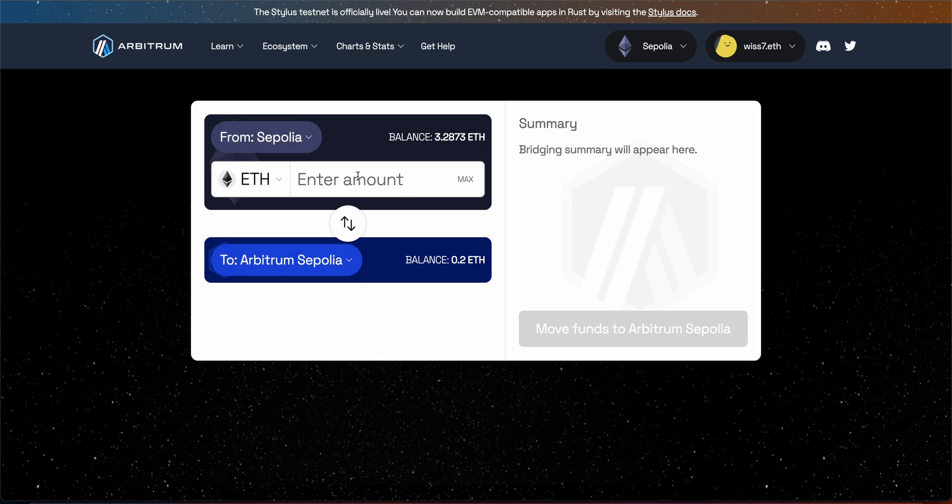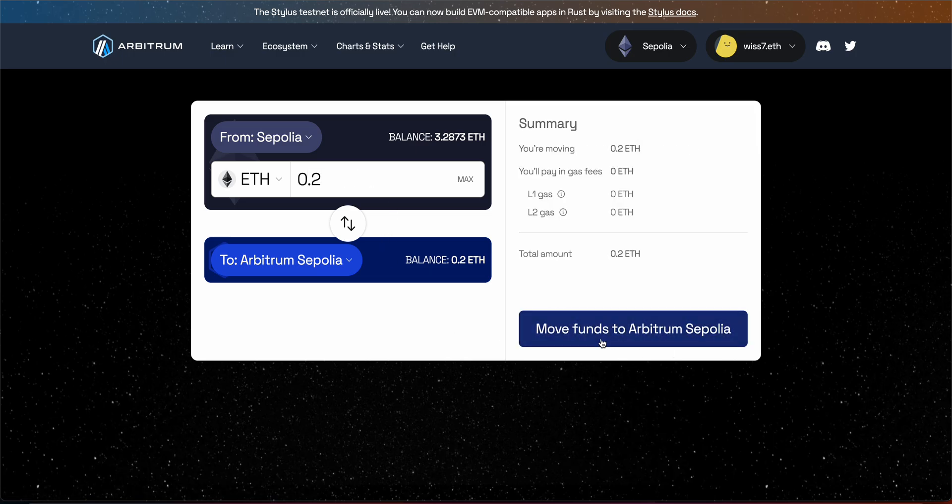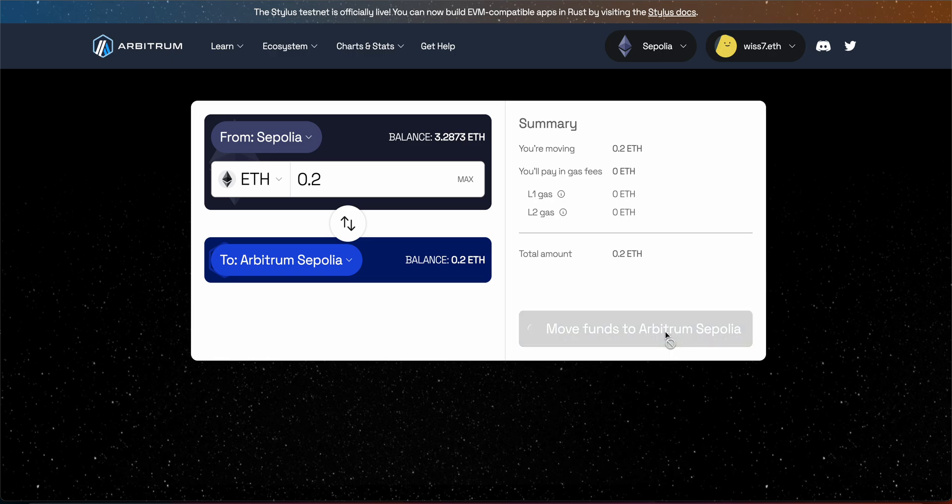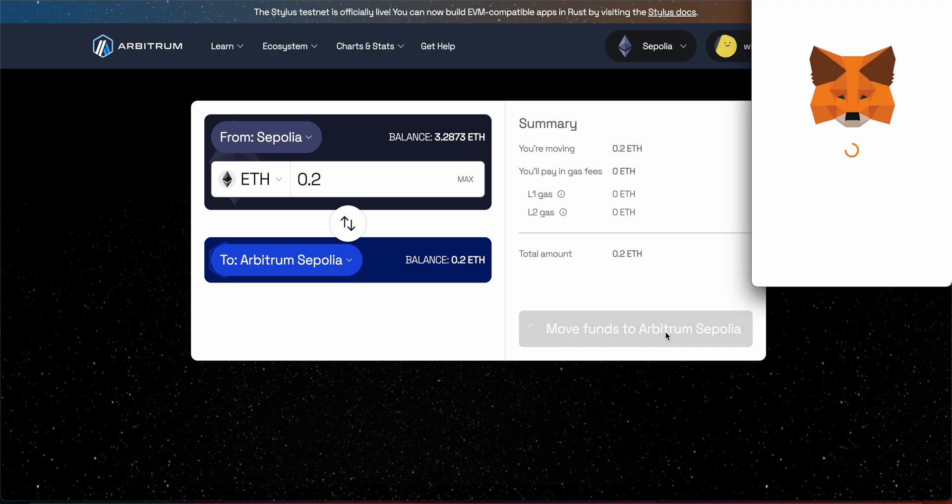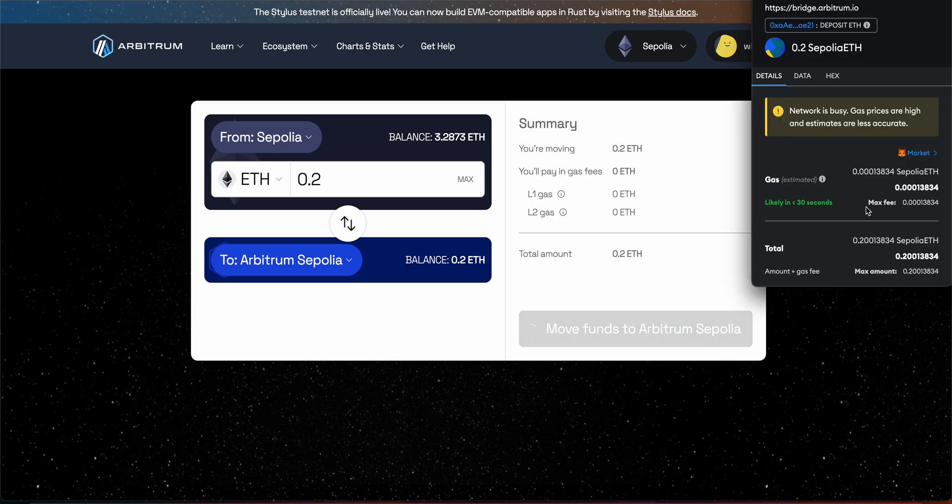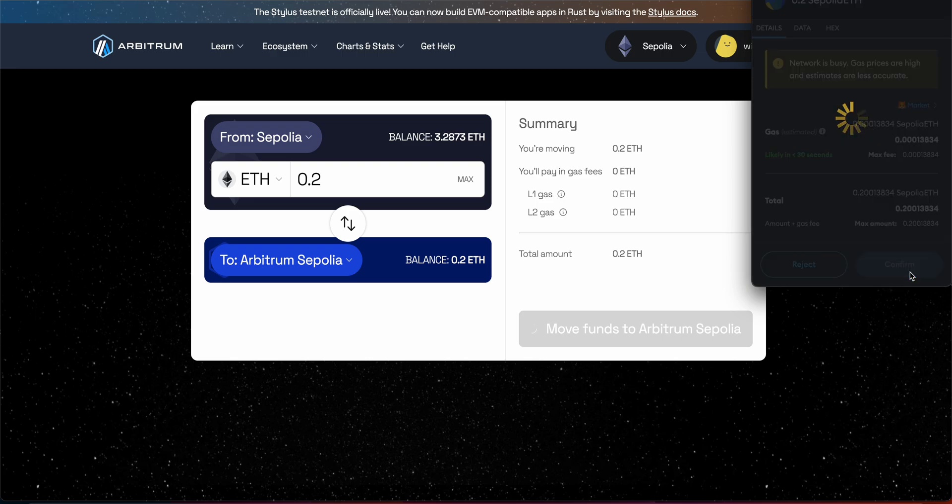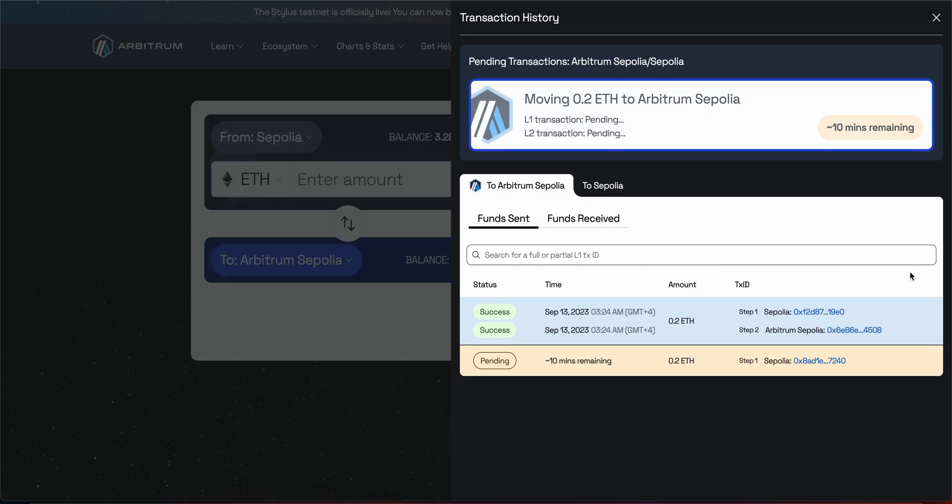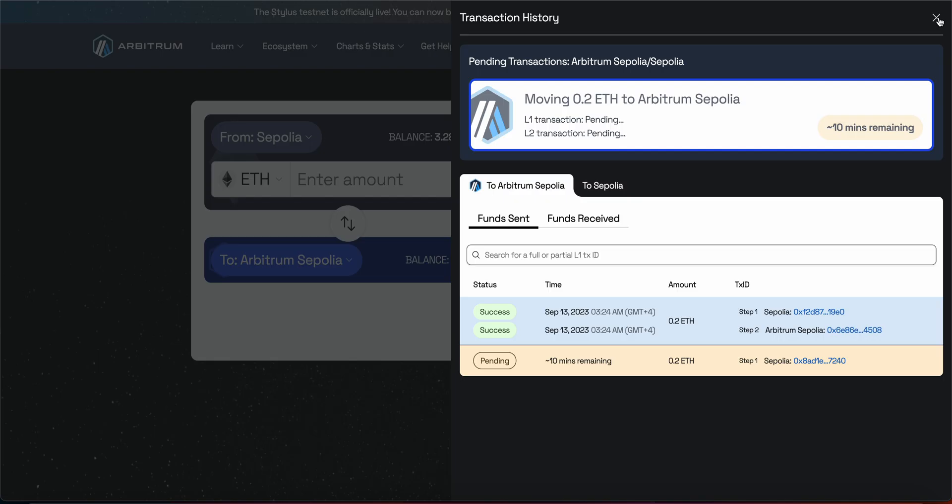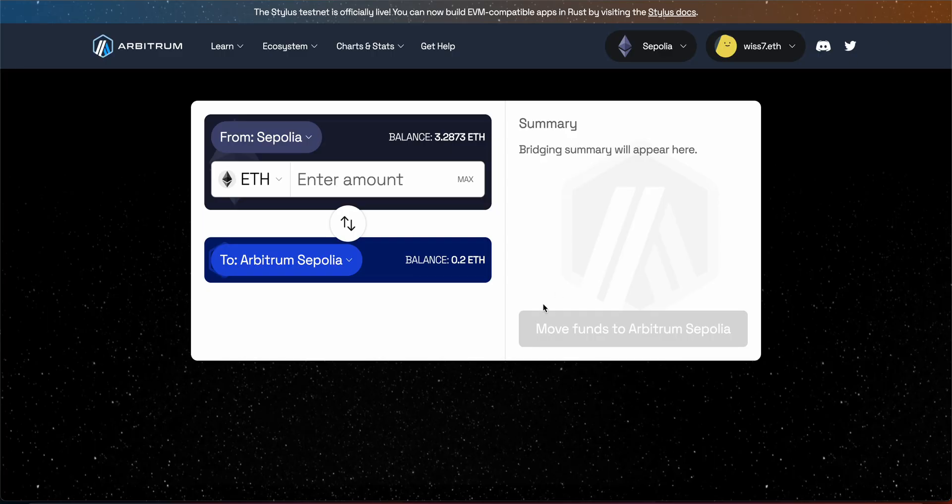So you choose the number let's say 0.2. You wait for it here and then click move funds to Arbitrum Sepolia. Just click OK. And it will take 10 minutes. I just did it already. I want to show you here 10 minutes ago and I received the 0.2 just to make the video shorter so we don't wait.